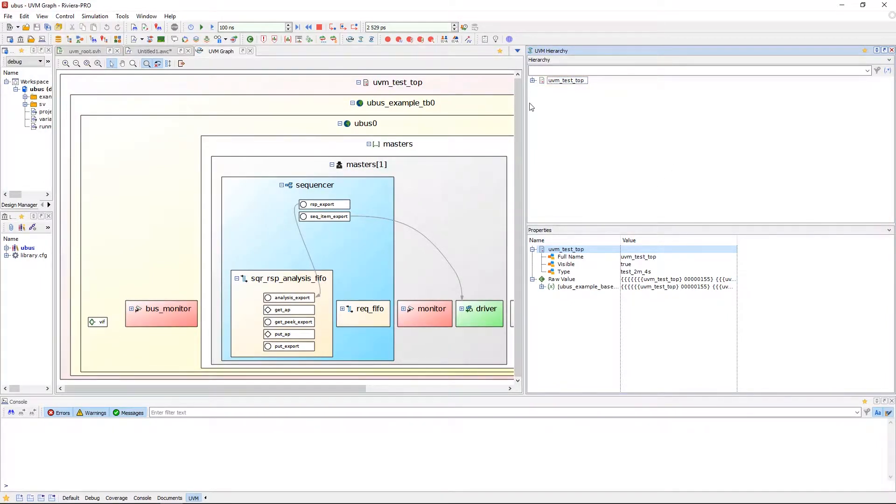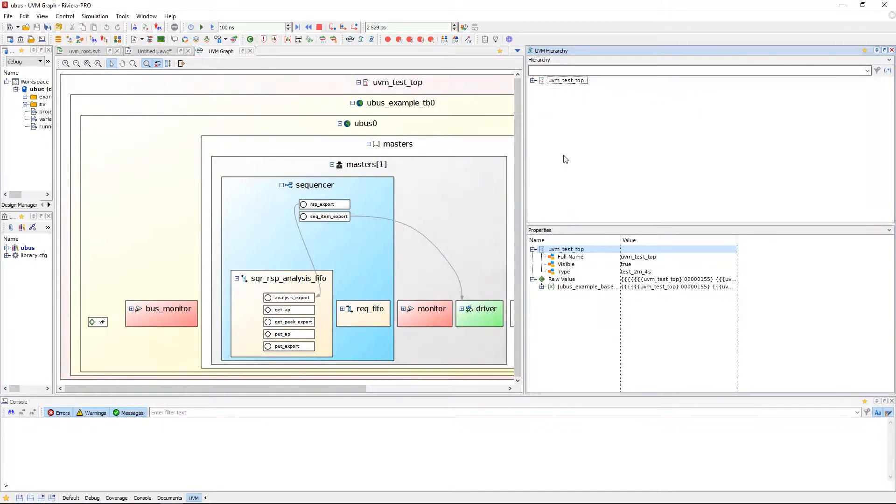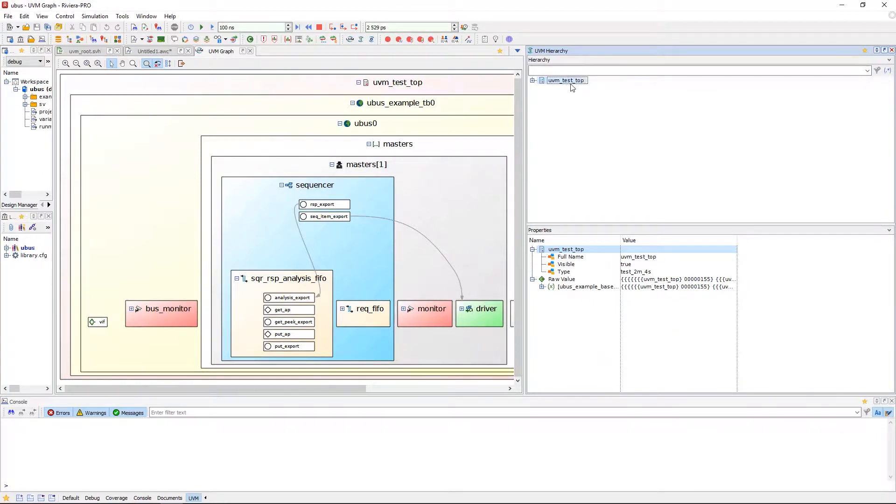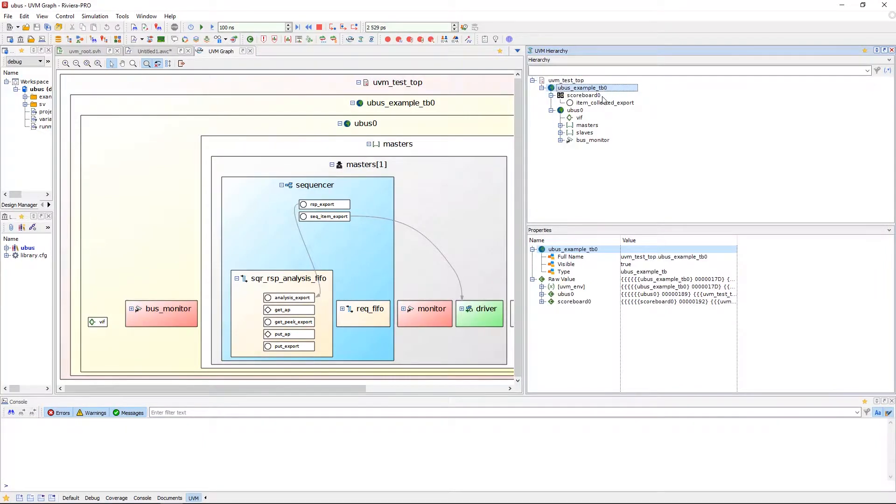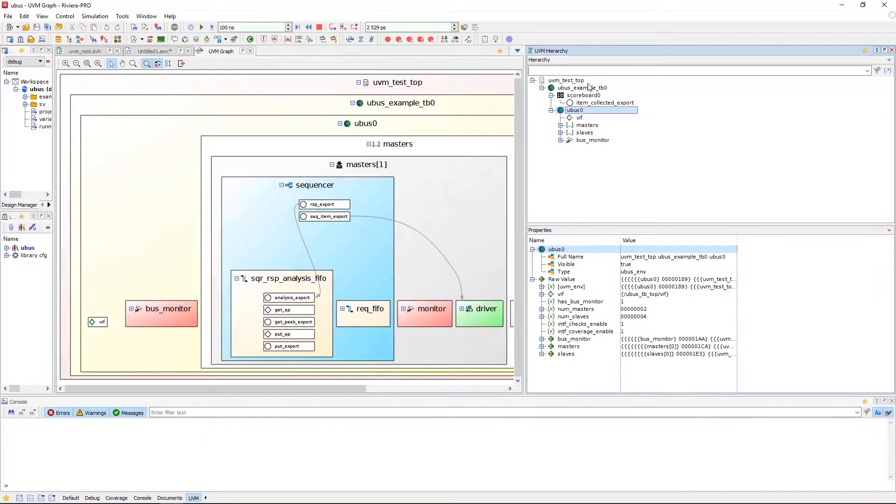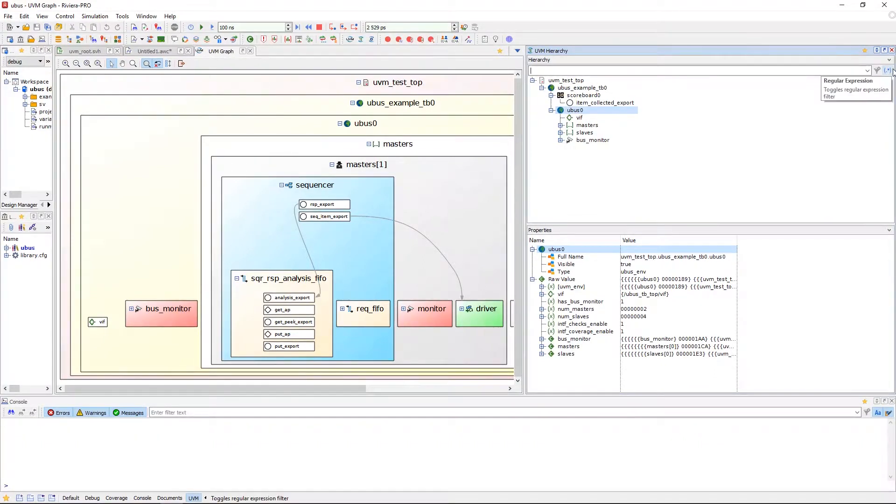Much like the UVM Graph Viewer, this will present the hierarchy of the UVM test bench. The UVM hierarchy viewer is divided into two panes, hierarchy and properties. Using the hierarchy may be easier to use for showing parent-child dependencies than the UVM Graph Viewer, and you can also use the filter in the toolbar to view certain components, filtering with either a user-defined mask or a regular expression.